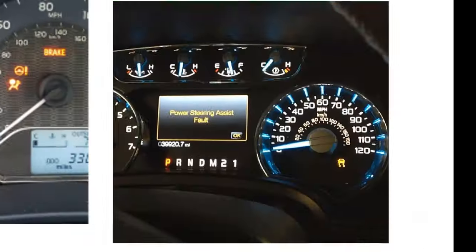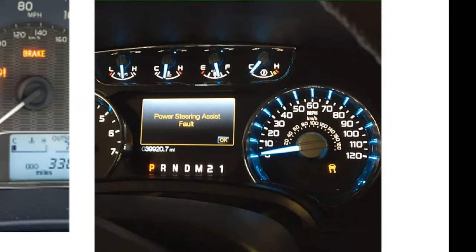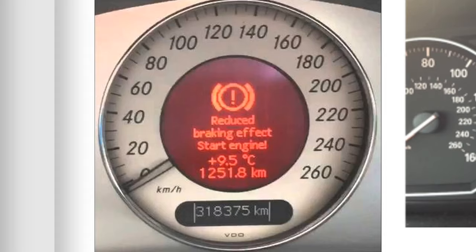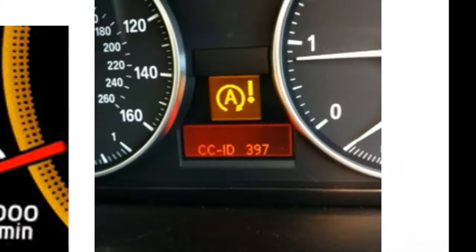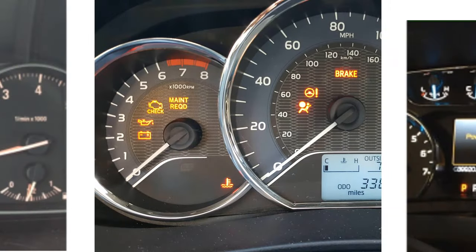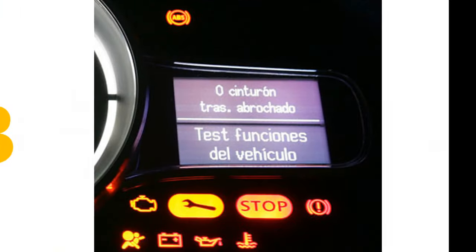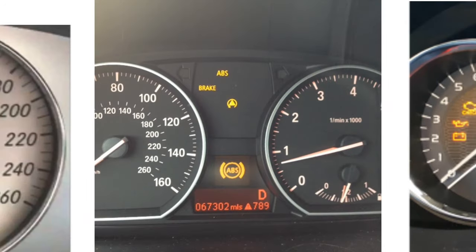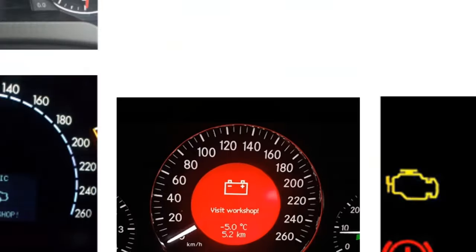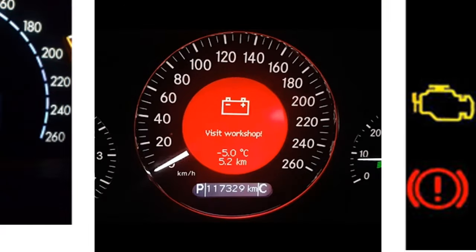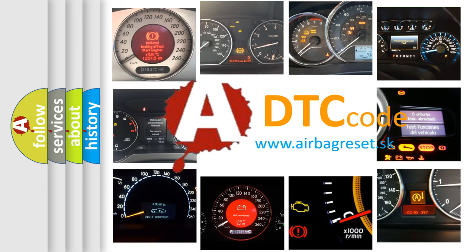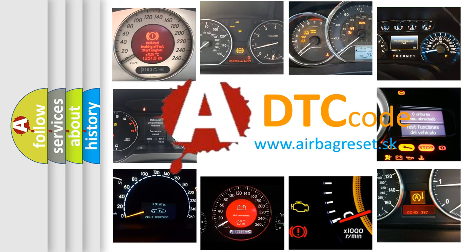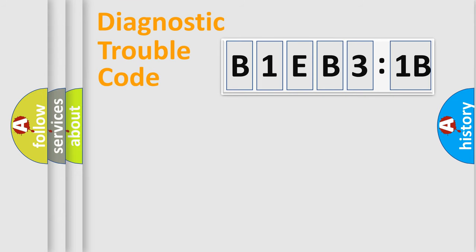Welcome to this video. Are you interested in why your vehicle diagnosis displays B1EB31B? How is the error code interpreted by the vehicle? What does B1EB31B mean, or how to correct this fault? Today we will find answers to these questions together.